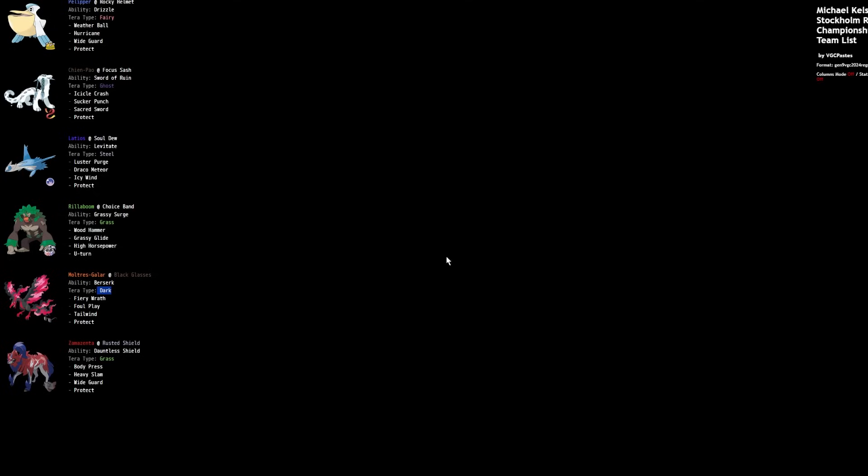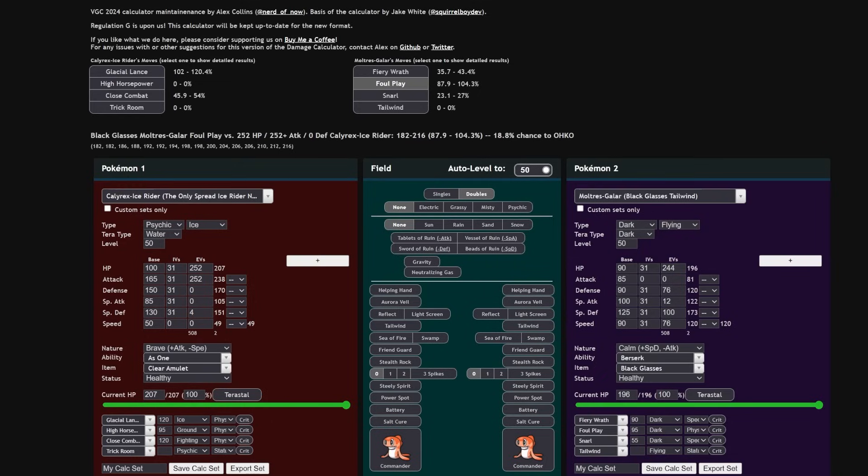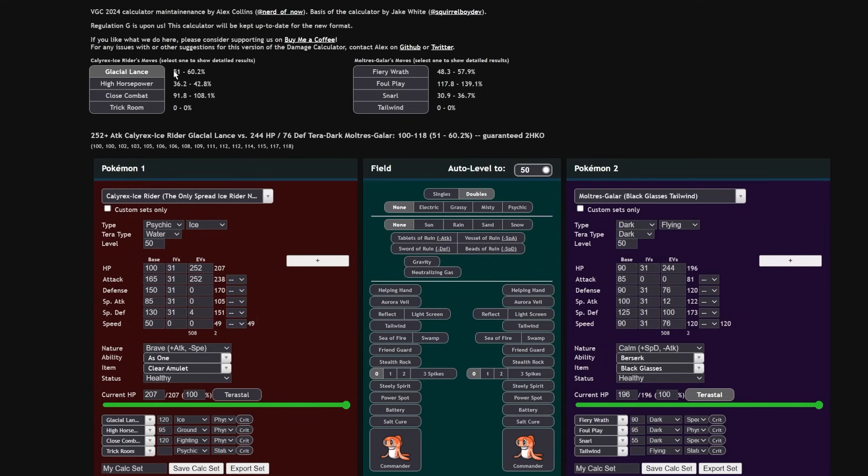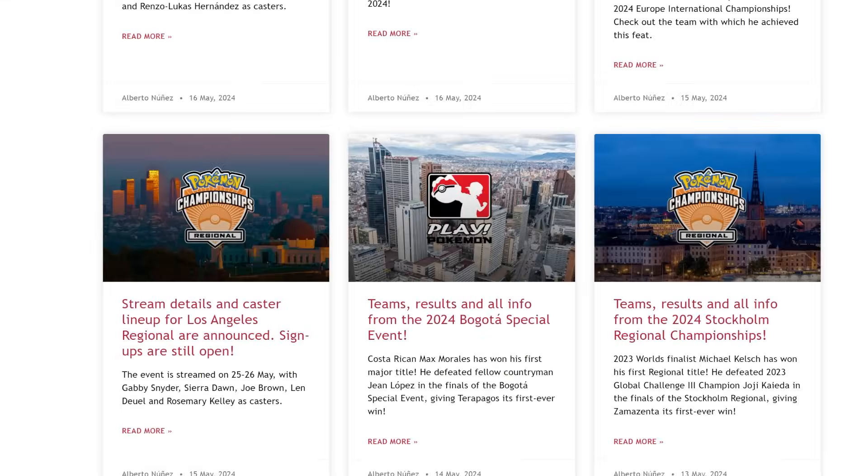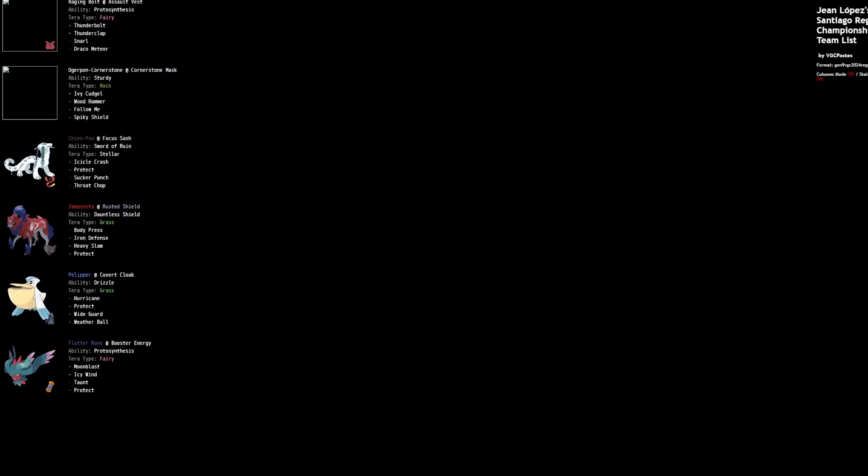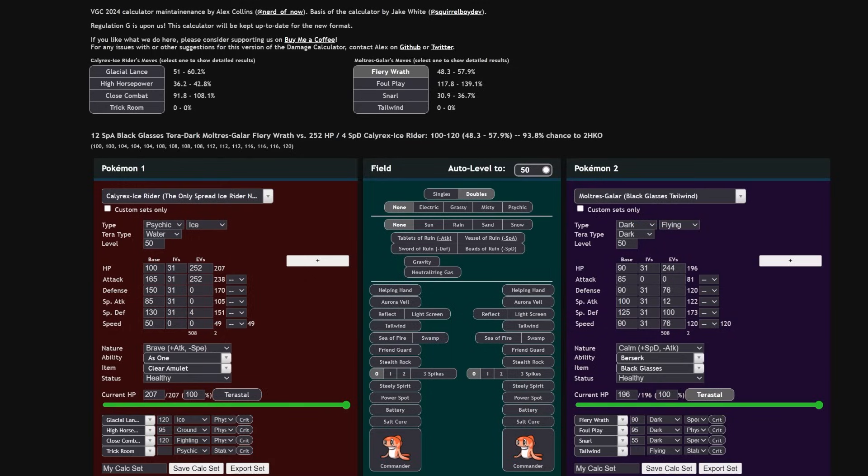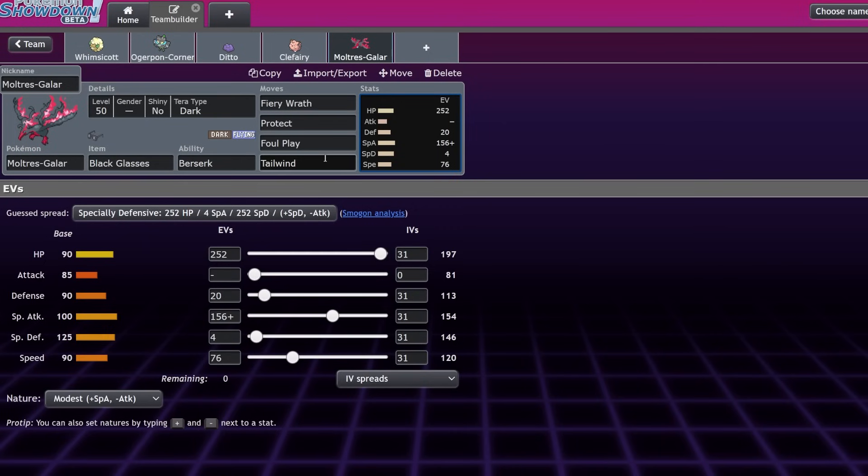But luckily, not only can you increase the damage of your Foul Play by going Tera Dark, but you can also remove your Glacial Lance weakness and take like 50% from that instead of just getting one-shot, meaning that your Foul Play always one-hit KOs and your Fiery Wrath is a two-hit KO. That is really crazy. This mon is really strong. Obviously it has a couple of other options it can do in this format.